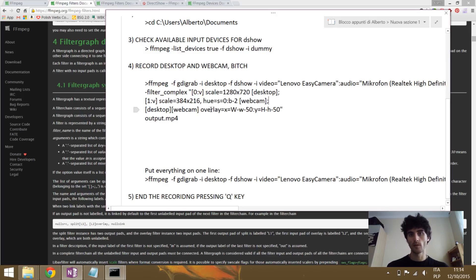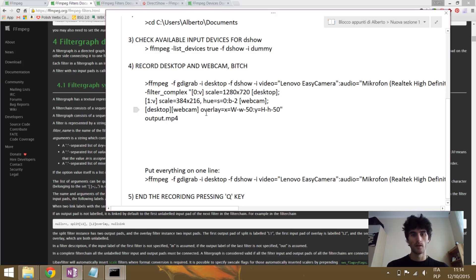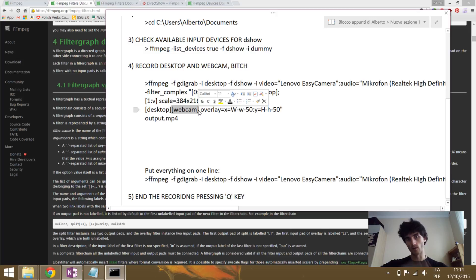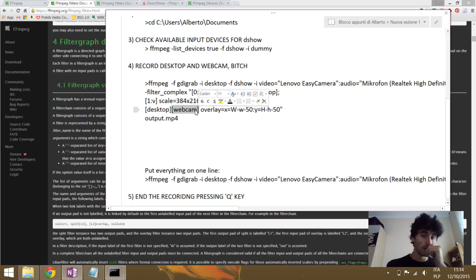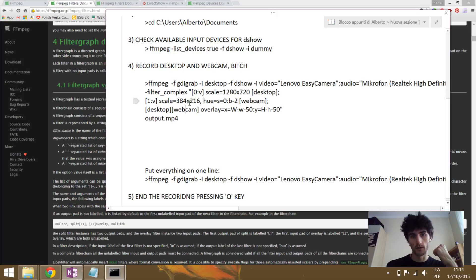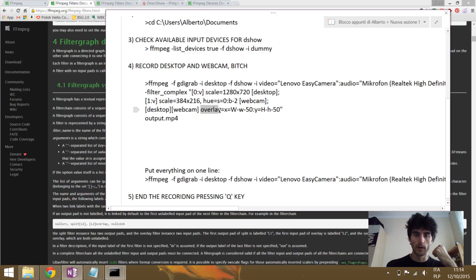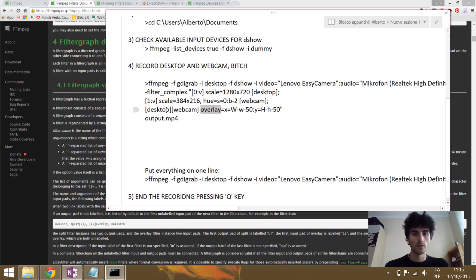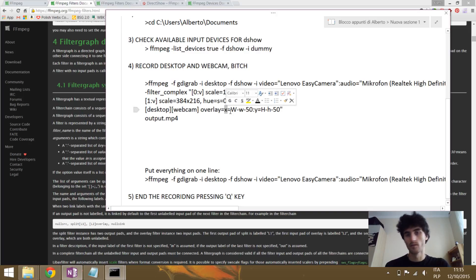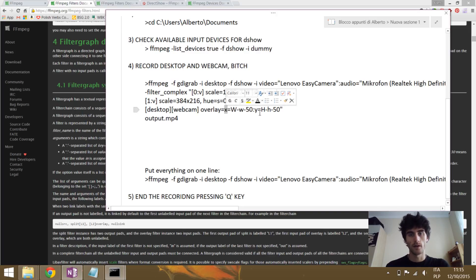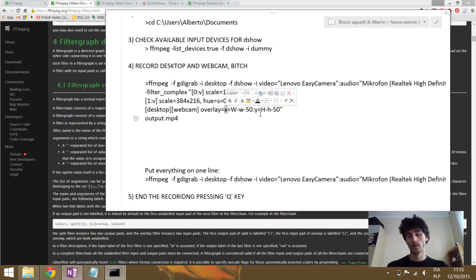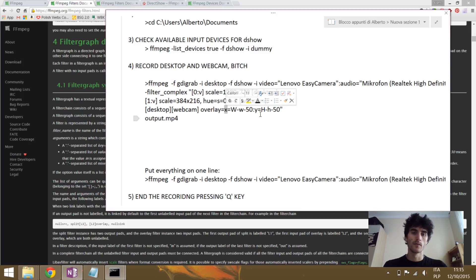And as I said, call the output of these operations webcam or as you prefer, and finish this filter chain. Now at the end, we will make an overlay. Overlay is a filter that takes two parameters. The main one is the one that will be on the back, and the overlay parameter is the one that will go on top. So we have now labeled these parameters. One is called desktop and the other is called webcam. Webcam will go on top of desktop.